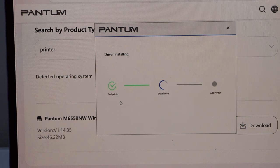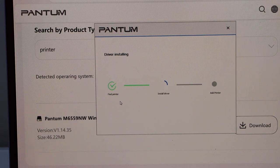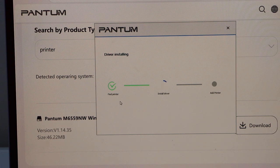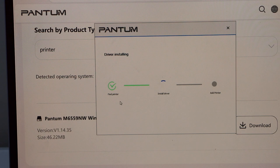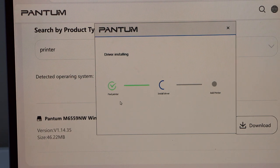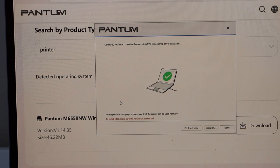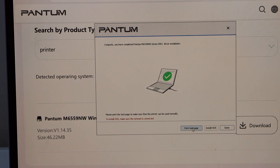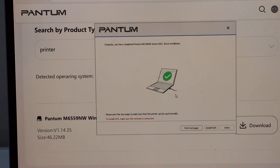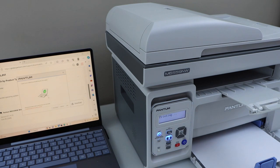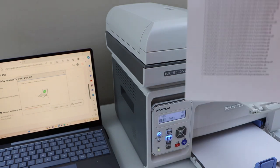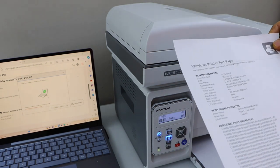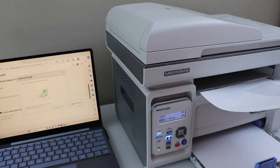Printer is installed, click on the print test page. So that's the Windows printer test page, we successfully installed the printer.